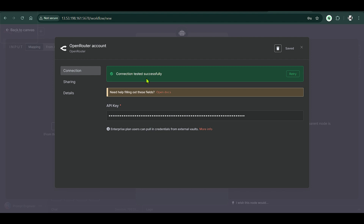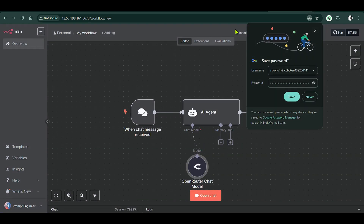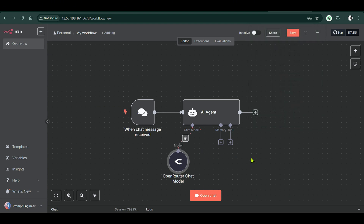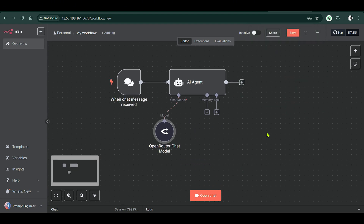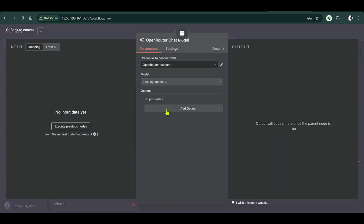We can see the connection is tested successfully, so the API key works and OpenRouter is connected. Now if we ask any question it should reply. We open the chat and before sending a question we need to select the model.